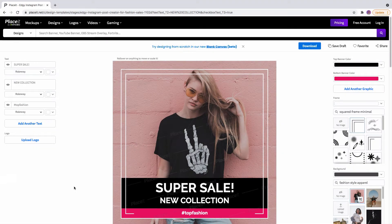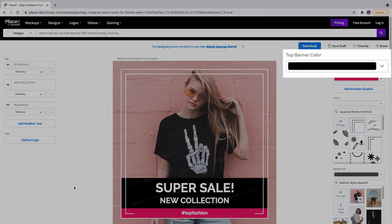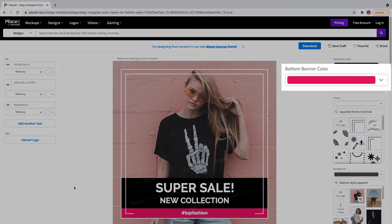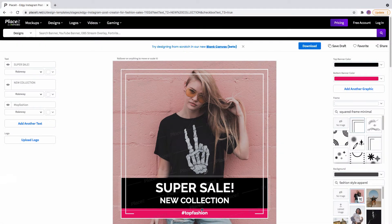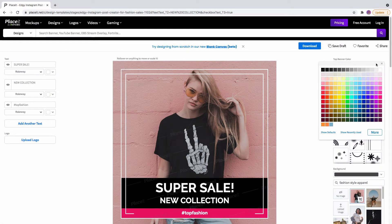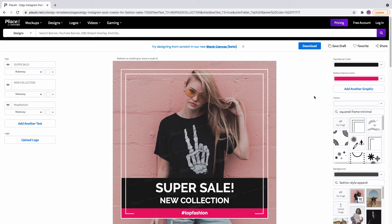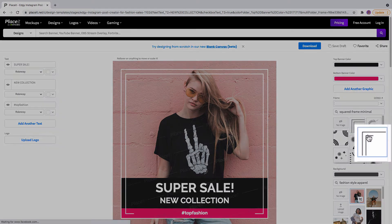On the right side, and depending on the template that you choose, you'll find different options to change the graphics. In this case, I am changing the top banner color and the frame, including the shape of it.